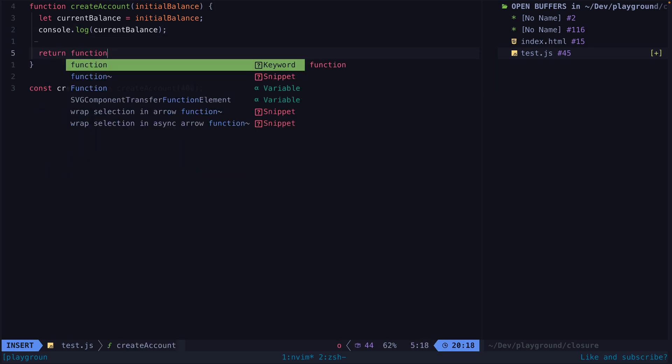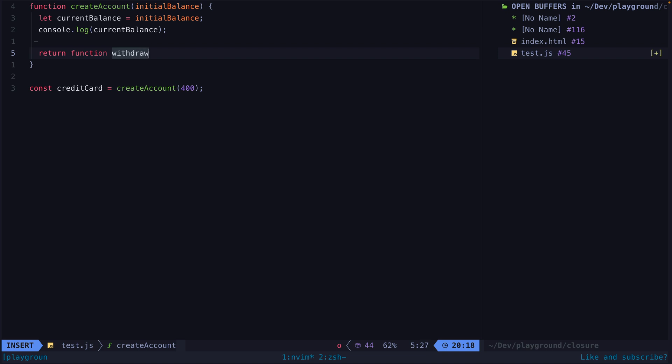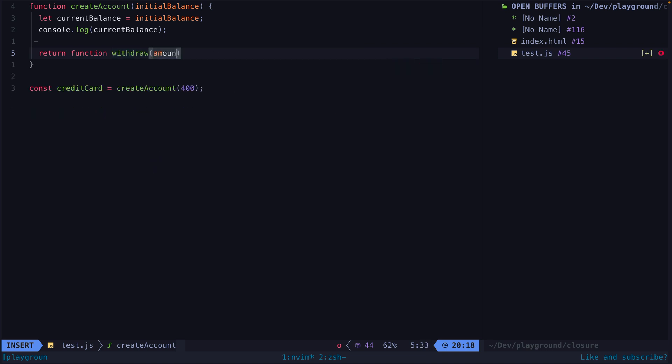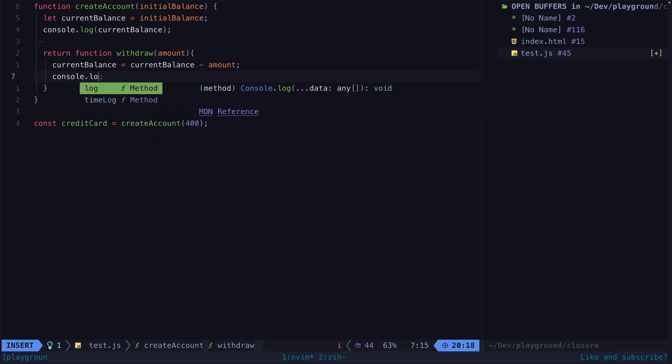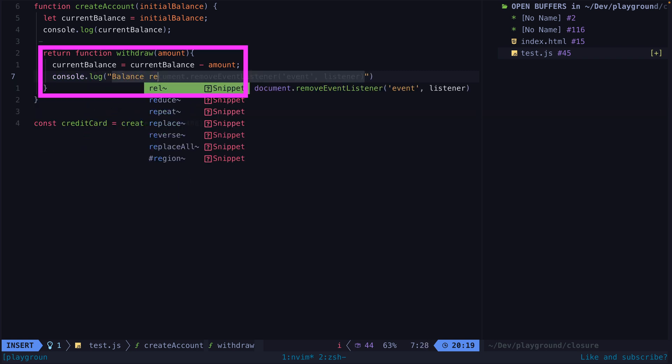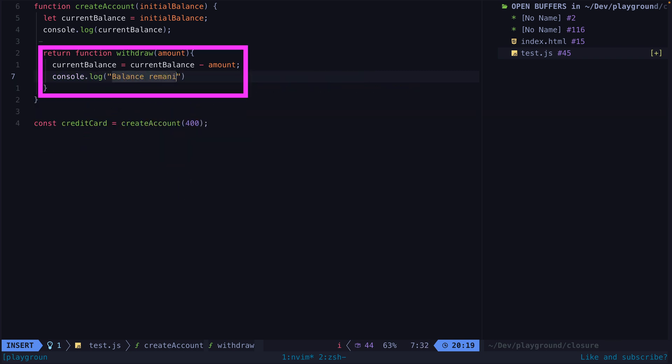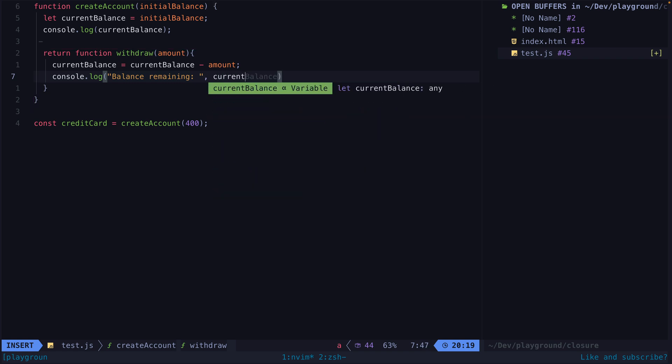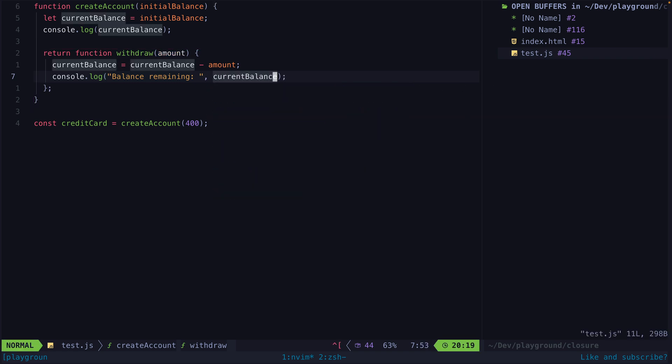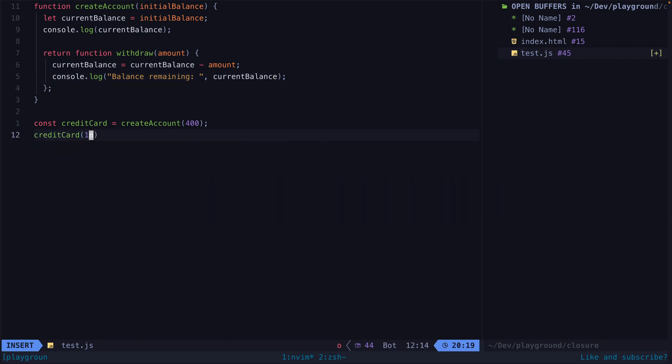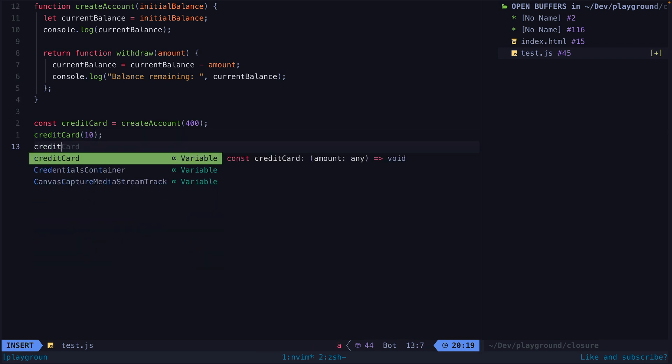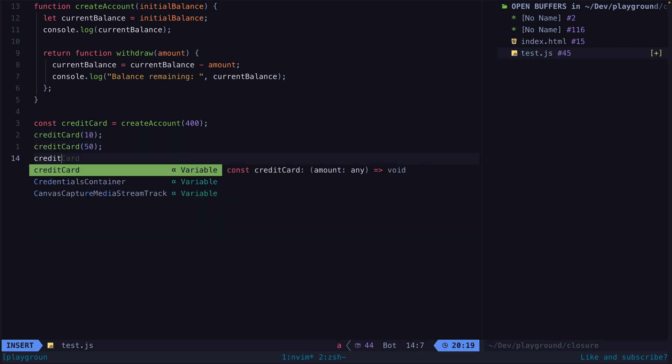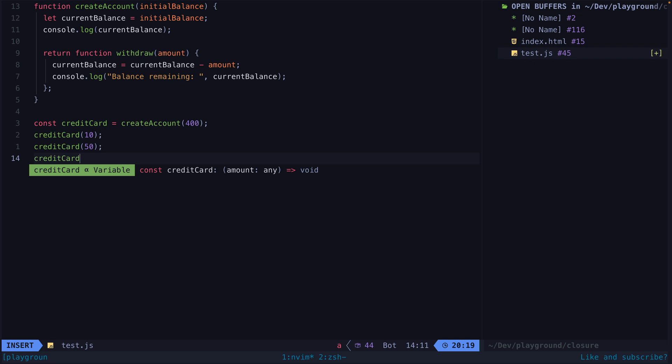But let's say instead of just logging the value, we return a function that can be triggered at some later point to withdraw money from the account. The function we are returning has access to its surrounding state, or lexical environment. The lexical environment is a structure that represents what variables and functions the function has access to. By returning this function and holding a reference to it, it will force our balance variable created in the parent function to be held in memory, even after our parent function has finished executing.